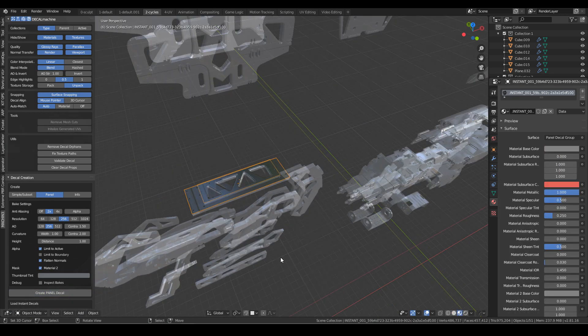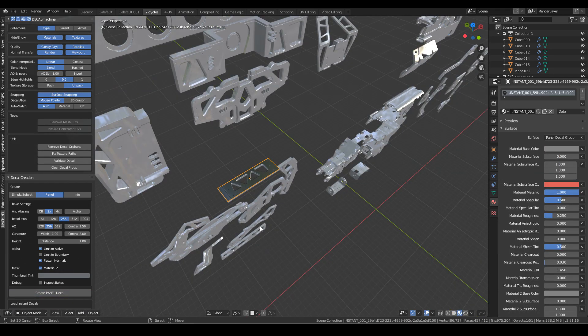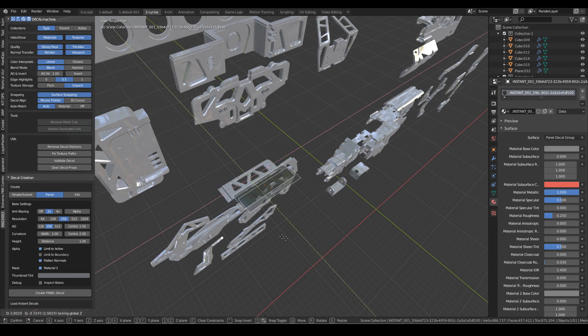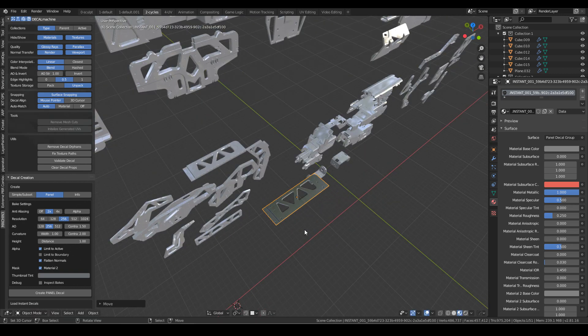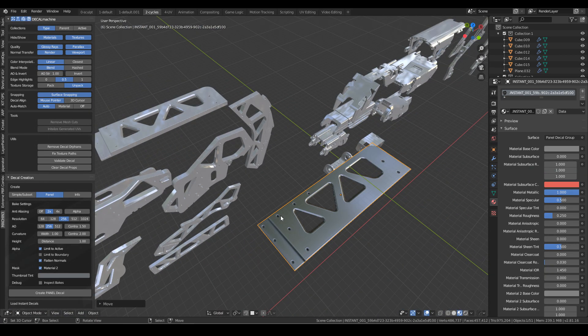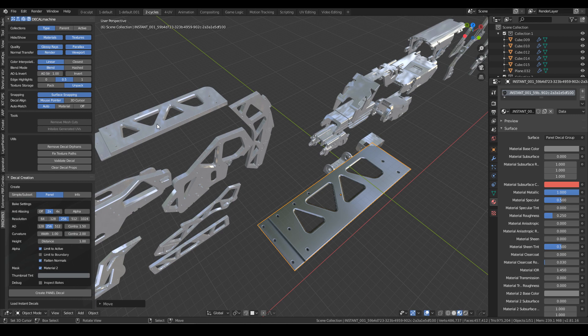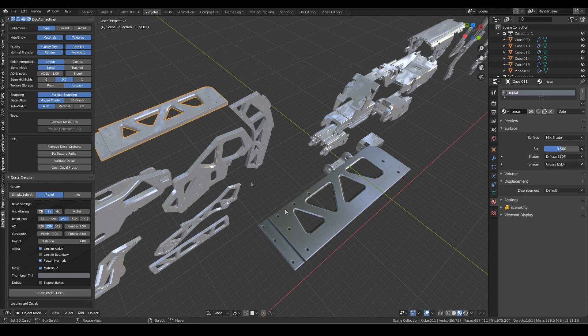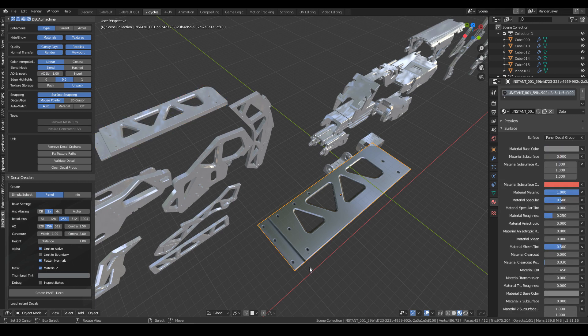So there we go. That's quickly made itself. Let's go into material mode. G, shift Z, so we move it. Oh my goodness. Look at that. So I've gone from that to a flat plane.